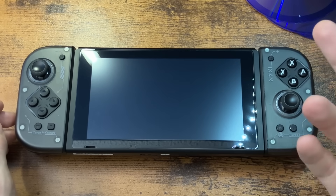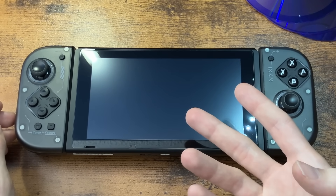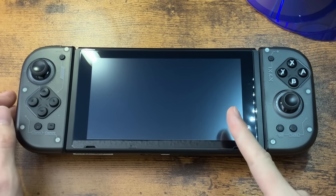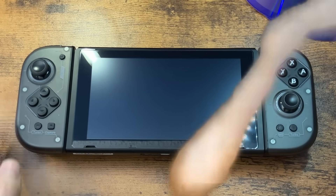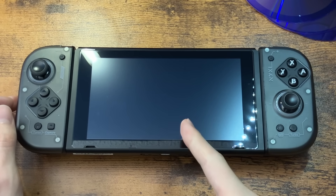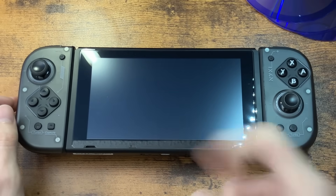Today we're going to be looking at a glimpse of hope among the chaos of Switch modding. Nintendo, don't come to my house! And you can do this on any Switch, no matter if it's modded or not.